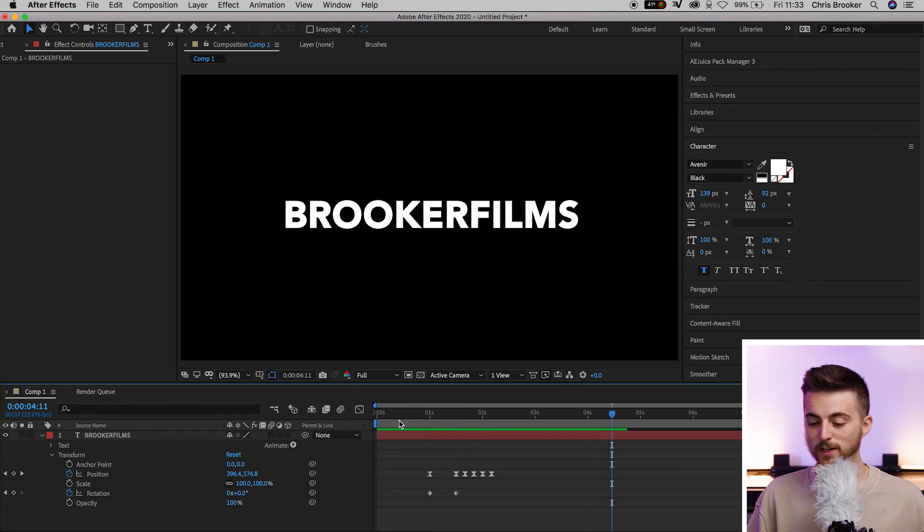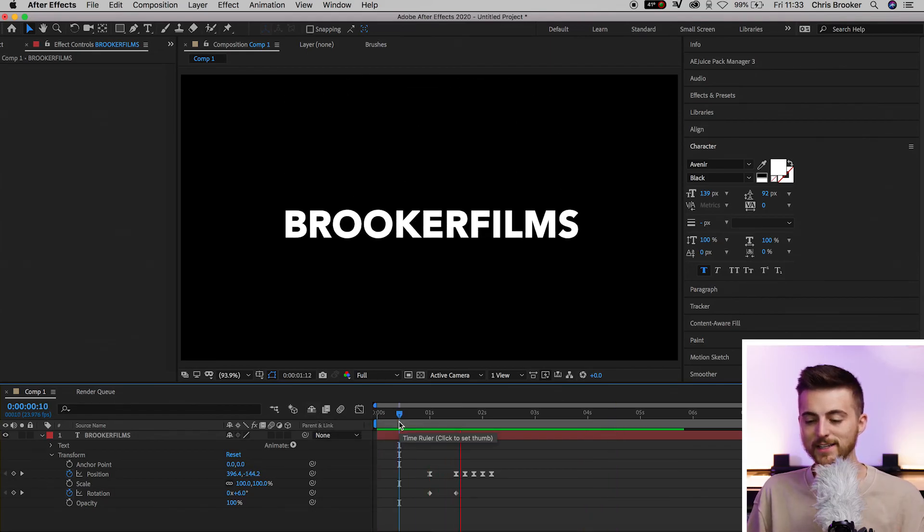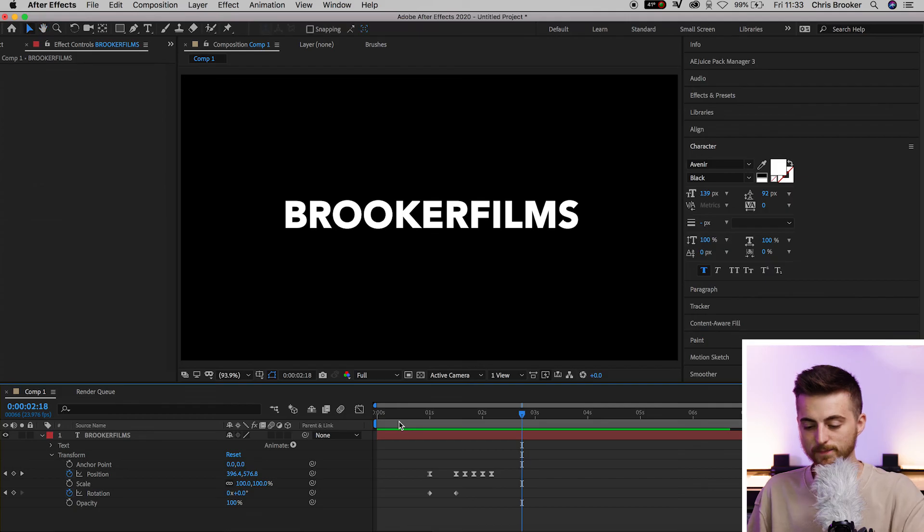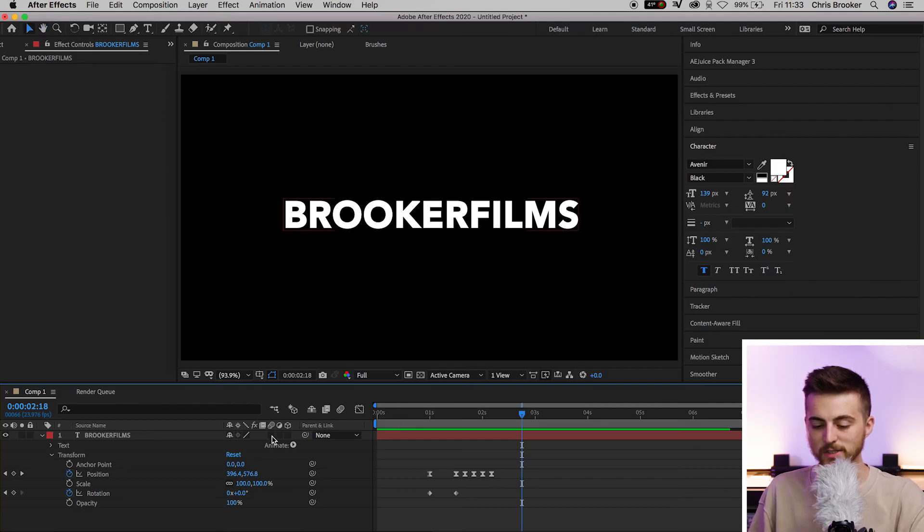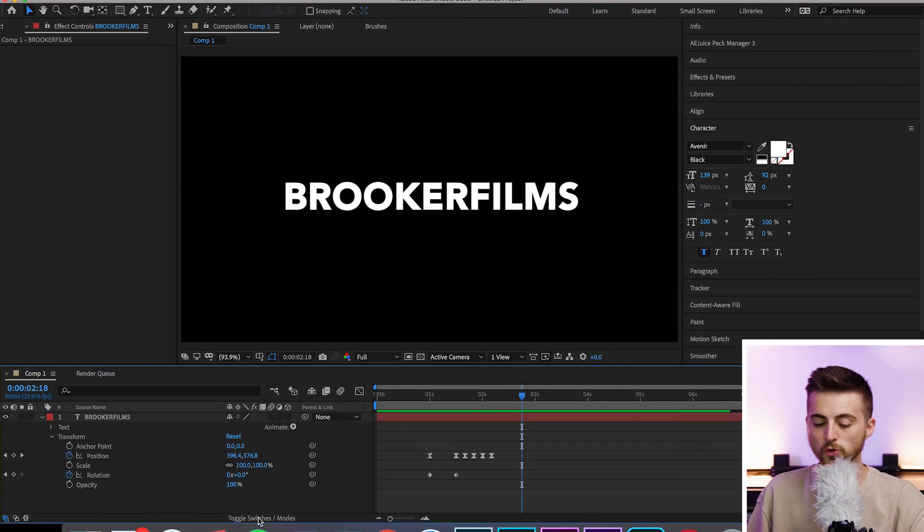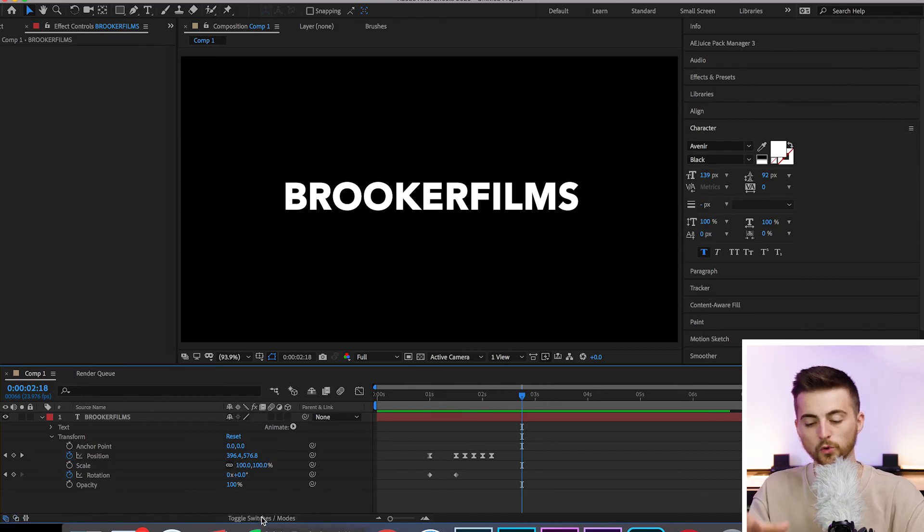And there you go. That looks really awesome. There's just one thing left to do, and that is to add some motion blur to this. We're just going to select this box here underneath the motion blur icon. If you can't see this, then try selecting toggle switches slash modes at the bottom to reveal this window or this window.